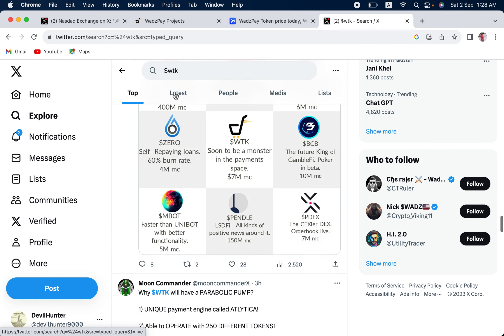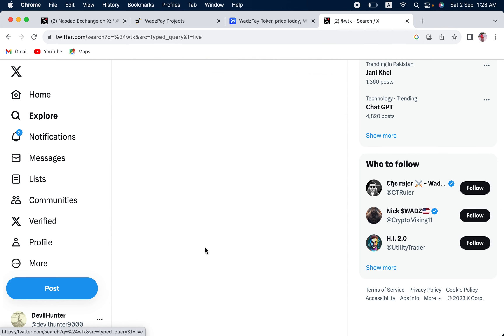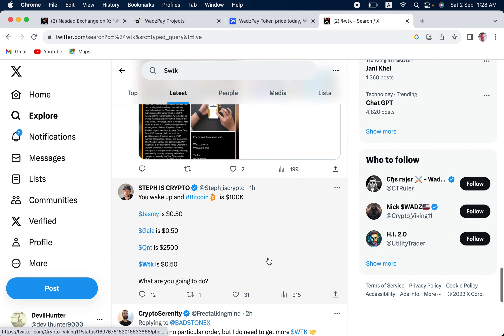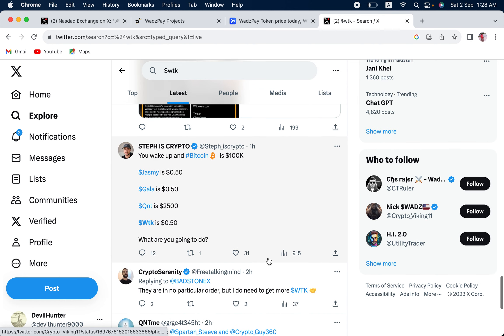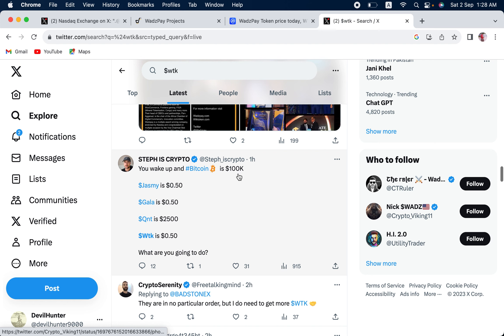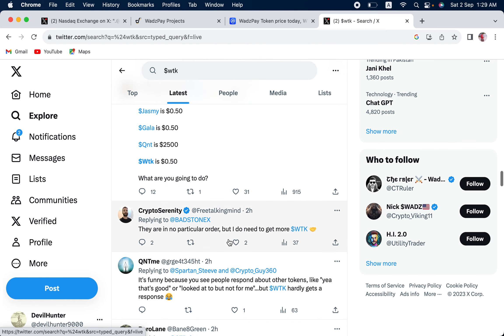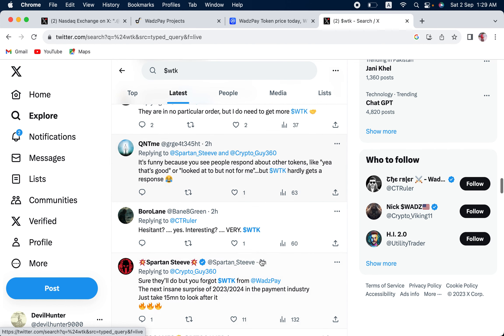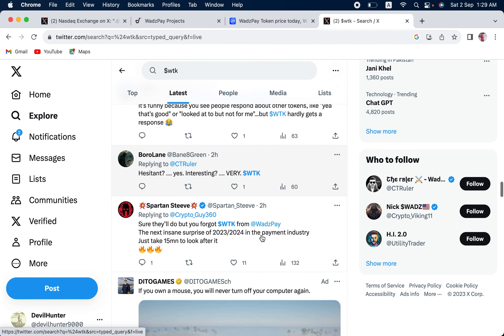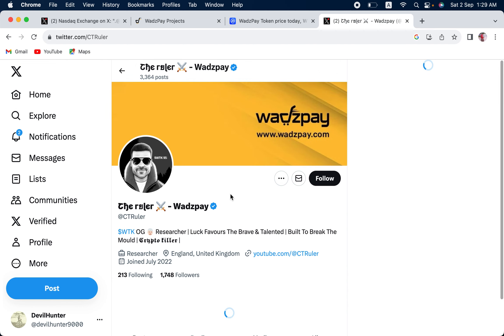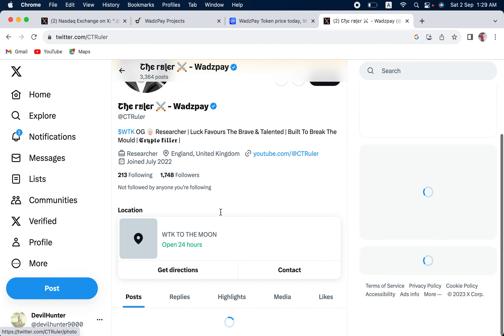Yeah, there are a lot of people who are basically talking about WadzPay. You wake up and Bitcoin is 100k. WTK is 0.50. Steph is crypto. Does a really good technical analysis of a lot of coins. And here is a guy that has extremely well-researched portfolio upon WTK. Let us look at his profile.